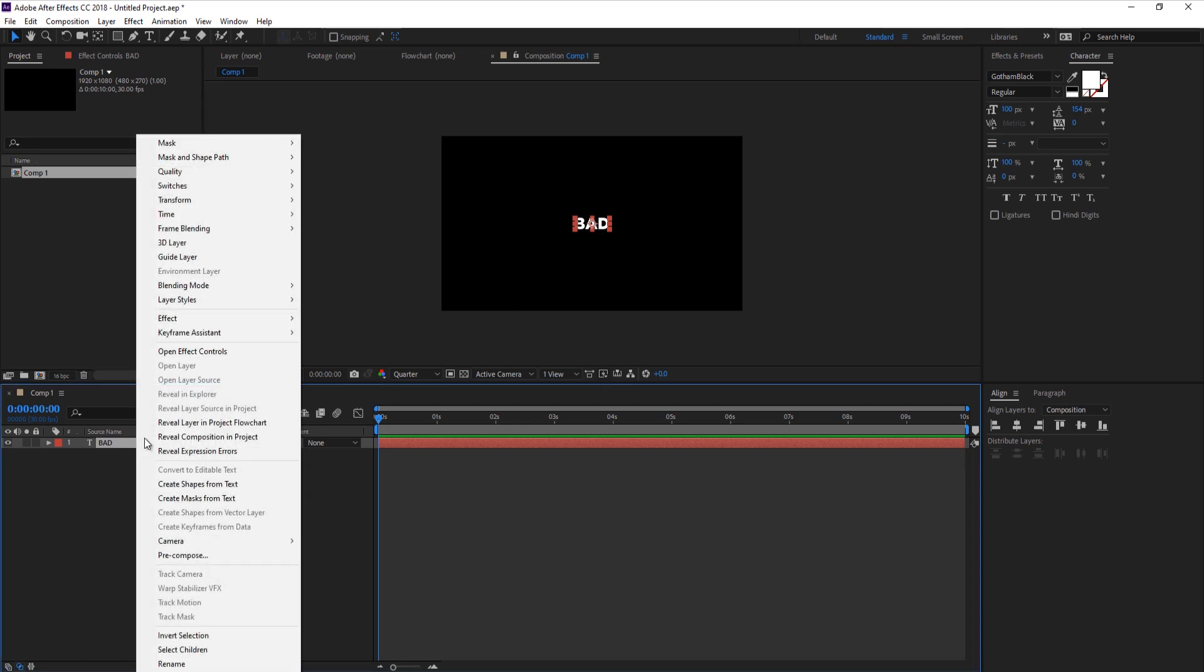Let's right click. You can also use create masks from text, but shapes allow us more different options whereas masks limit us in what we can do. Let's click create shapes from text.